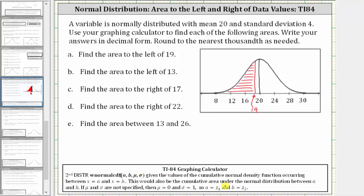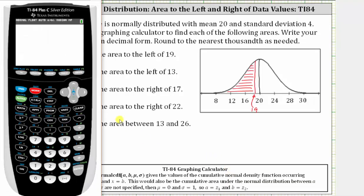This will give us the cumulative area under the normal distribution between A and B, where mu is the mean and sigma is the standard deviation. By default, if we don't specify mu and sigma, mu is equal to zero and sigma is equal to one, and therefore A and B would be z-scores. So going to the calculator, we press second vars and then option two for the normal cumulative density function.